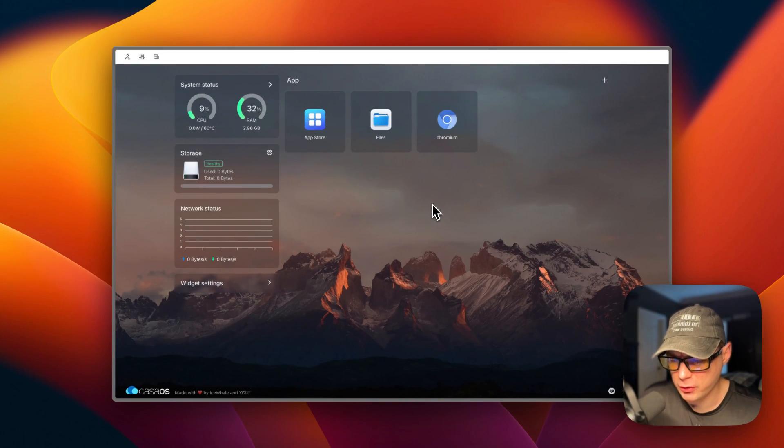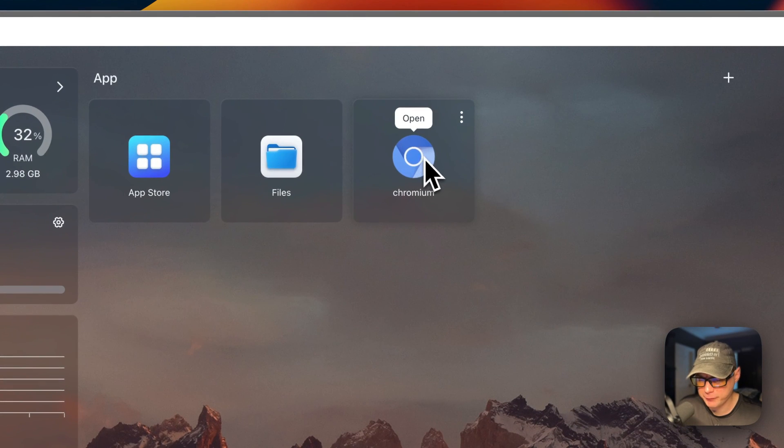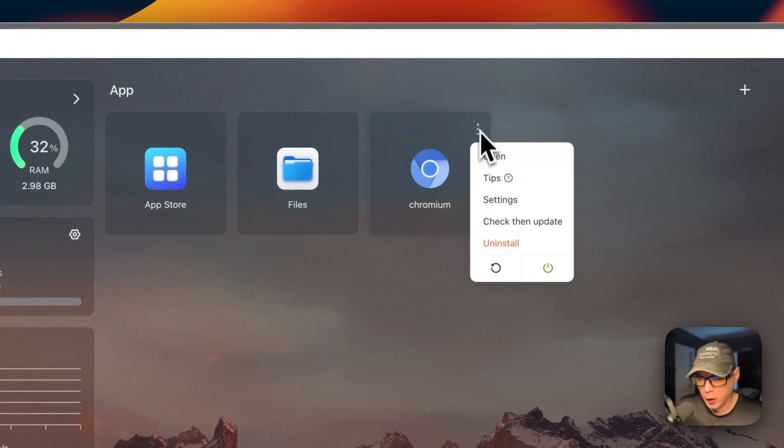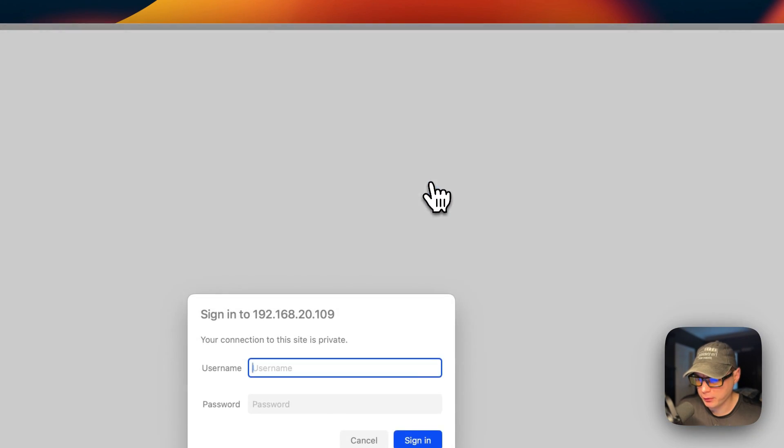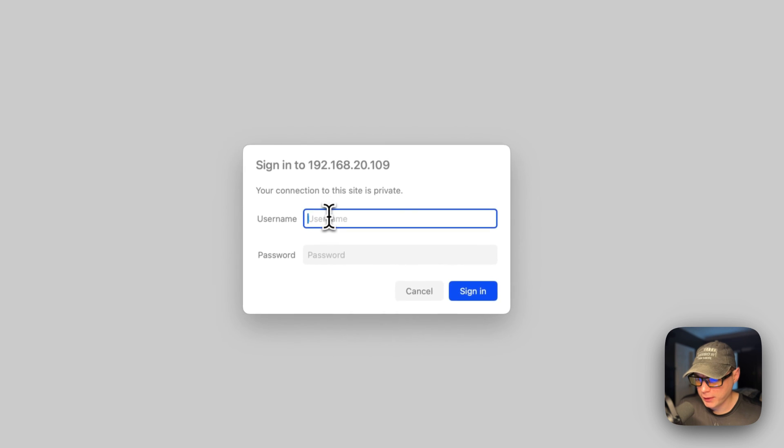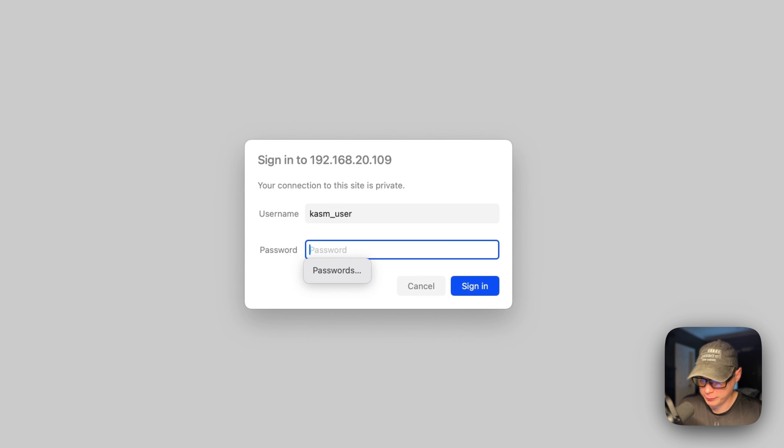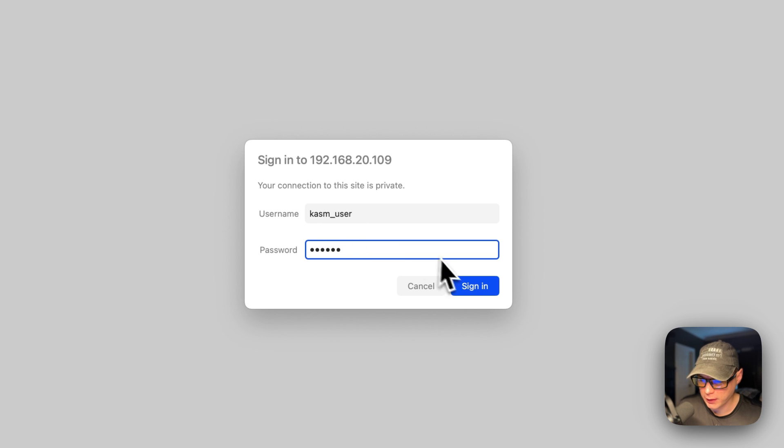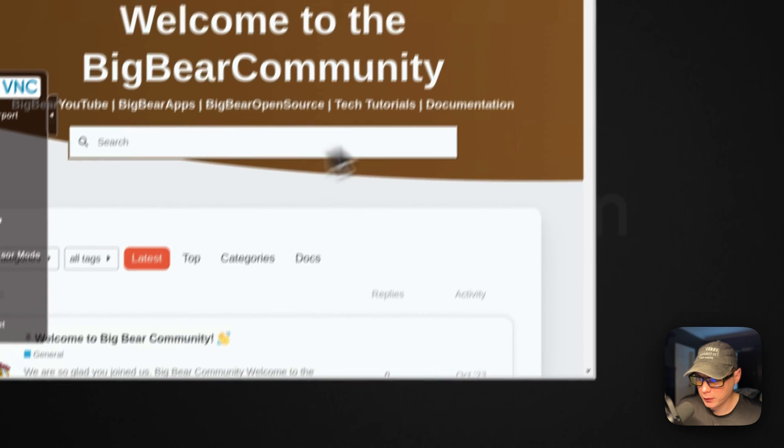Now I'm going to go into the UI - so you can open it from here or you can open it from here. So now I'm going to go into it. Now we're going to put our username in, and then we're going to put our password which is CasaOS, and then I'm going to sign in.